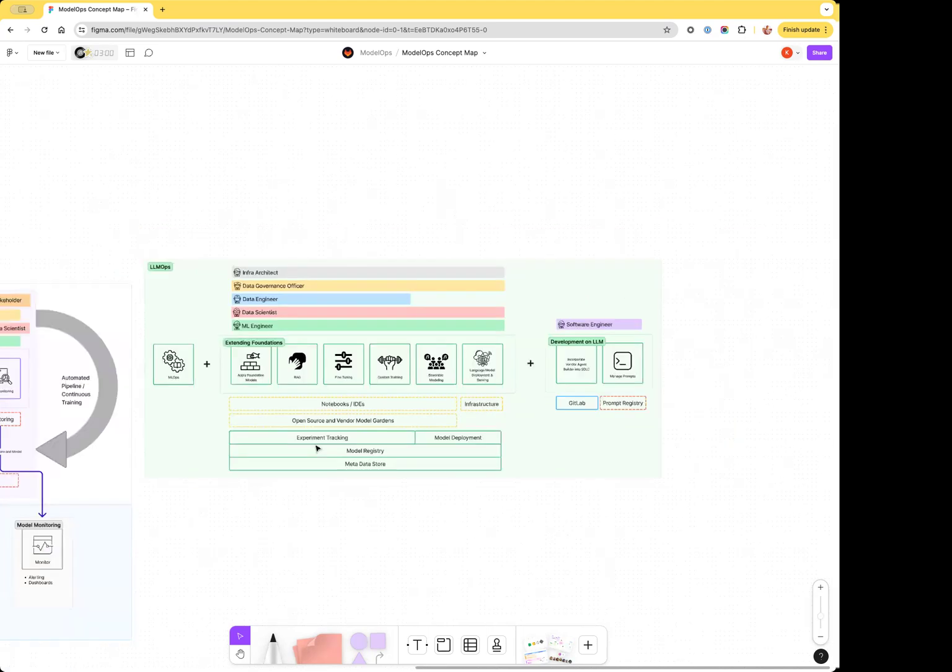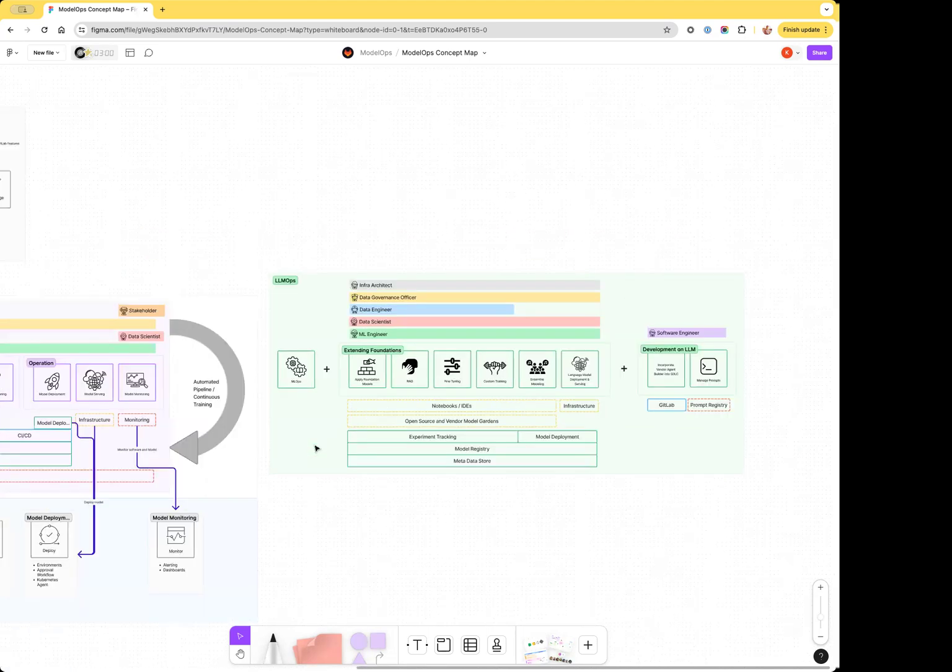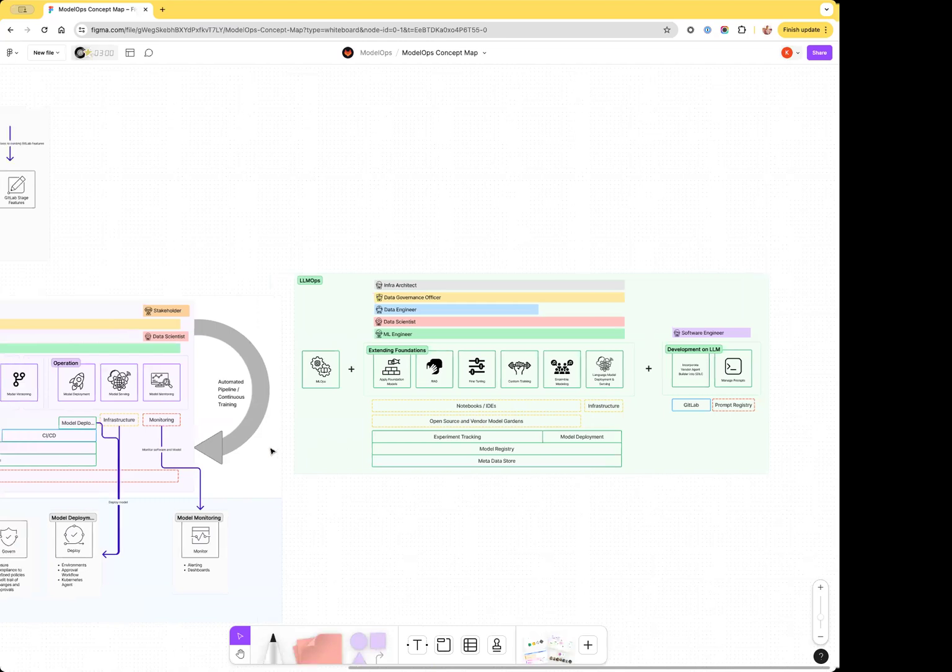This gives you an overview of the Model Ops concept map. Please feel free to dive in and take a look if you have access to the Figma file. If you have any questions, please reach out to me or leave a comment. Thanks for watching.